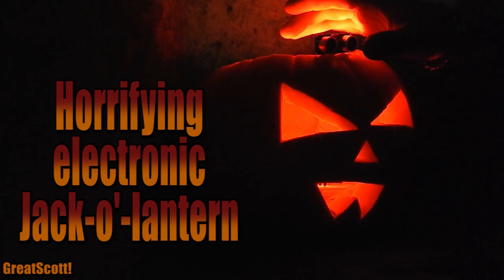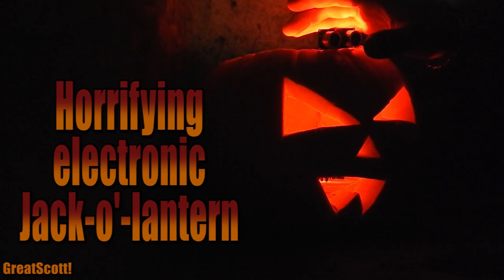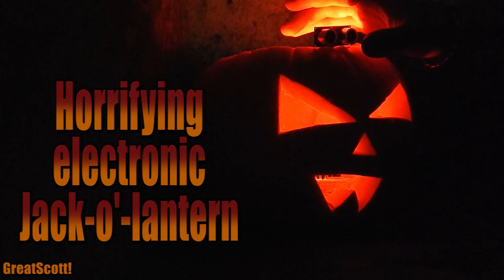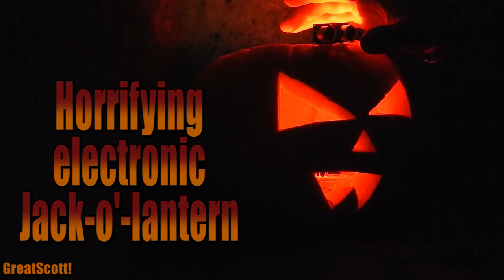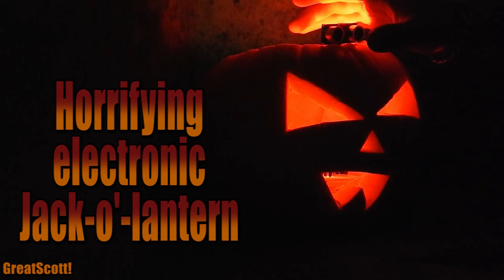It's time to scare some kids. I'm going to show you how to build a jack-o'-lantern which lights up and produces an annoying and shocking sound when you get too close.